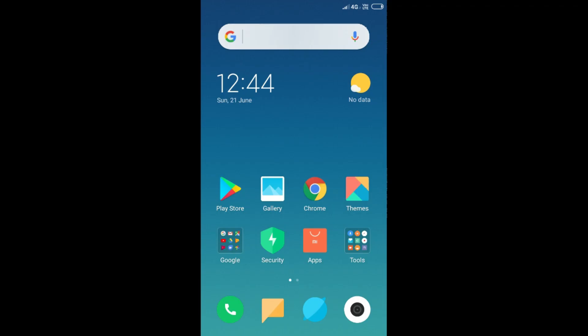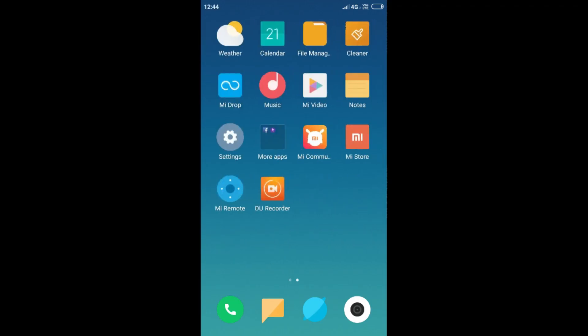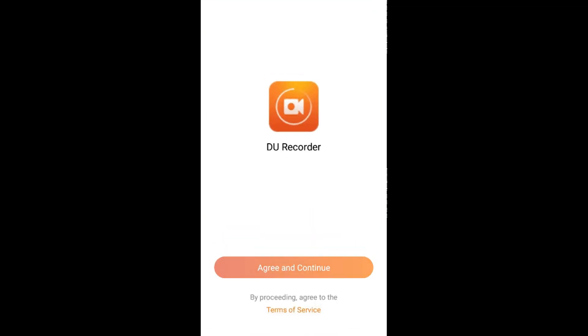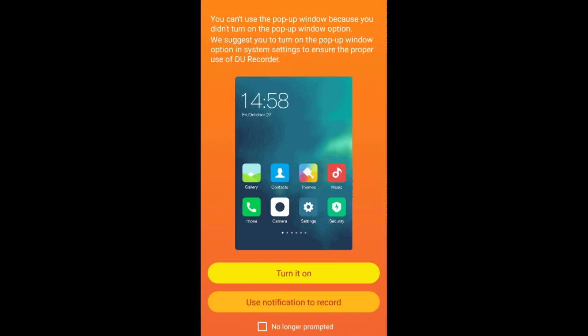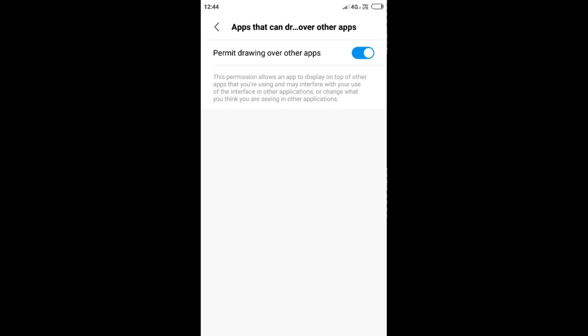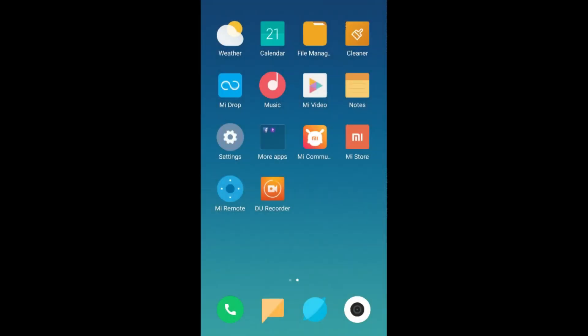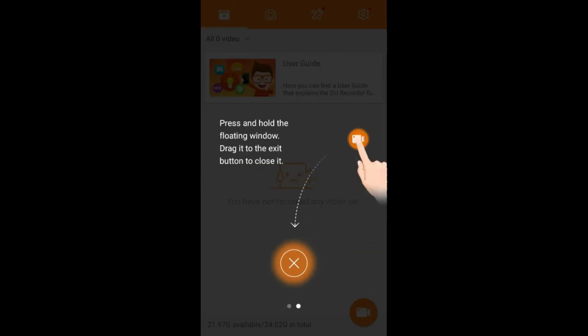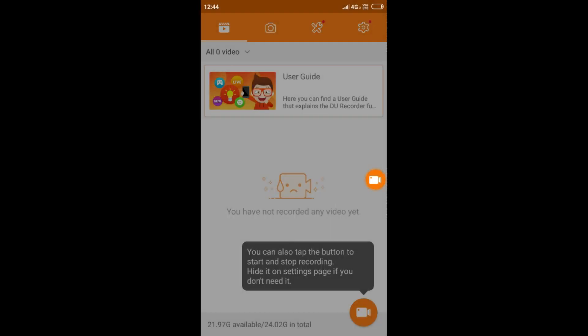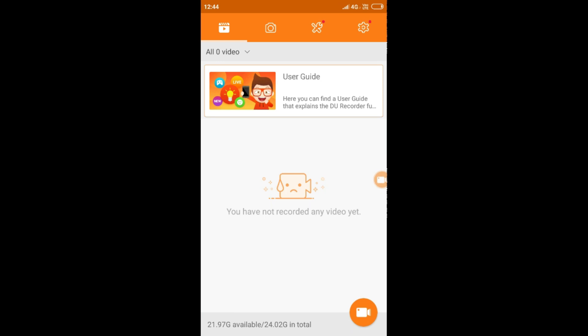First, what you have to do is download an application called DU Screen Recorder — the link will be in the description. Open it, and it will ask for some permissions — just allow them so it can record properly.